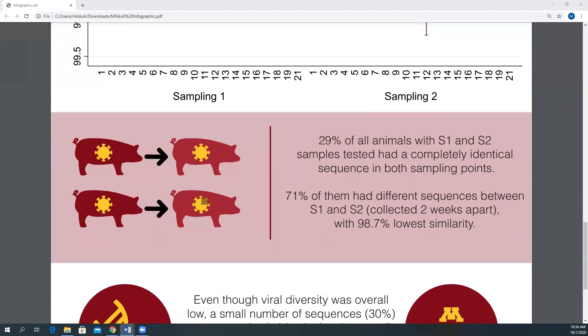Since animals were individually sampled over time, we also looked at within-animal nucleotide differences between samplings. We observed that 29% of all animals with a paired sample between farrowing and weaning had a completely identical sequence in both samplings, meaning the virus present in that individual did not change. On the other hand, the remaining 71% had different sequences between S1 and S2. The lowest similarity between S1 and S2 sequences was 98.7%.